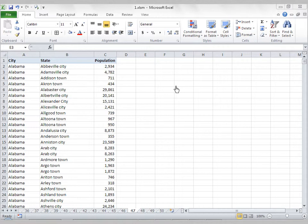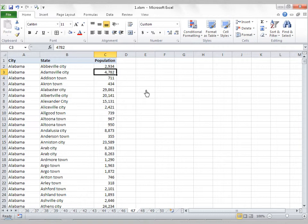I've got this data set here. It's got city, state, and population. What I'd like to do is create a frequency distribution using this data set, but I'm not going to use Analysis Tool Pack or any other formulas. I'm going to use a pivot table.